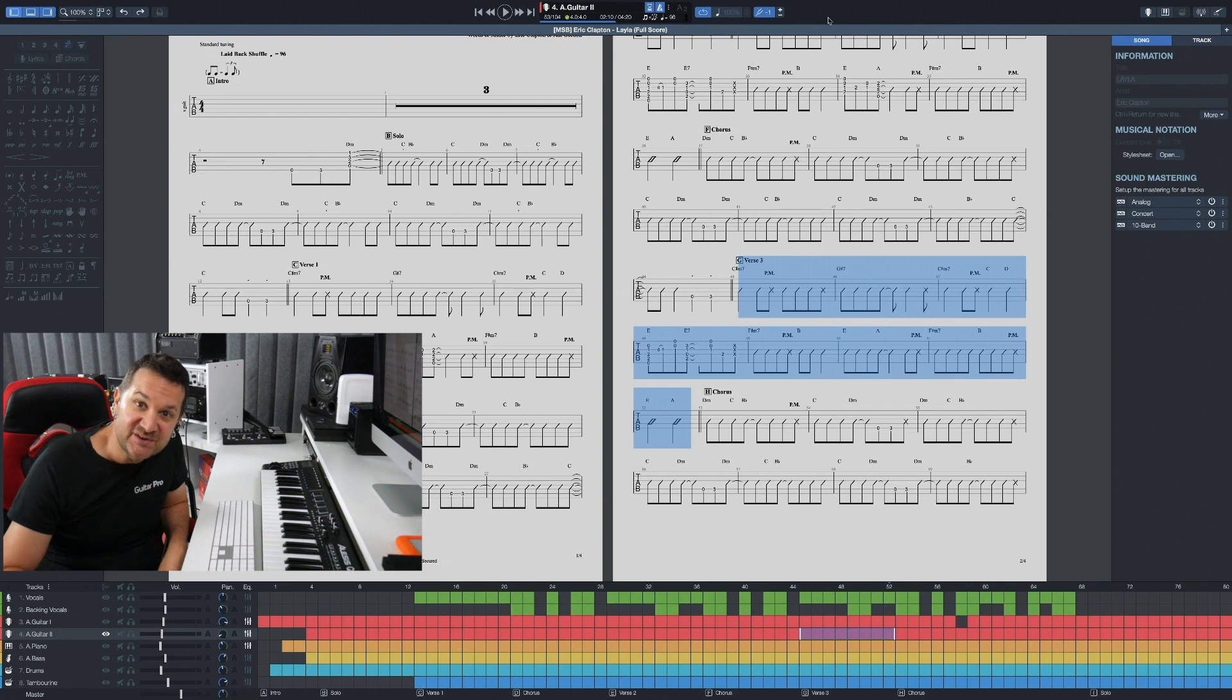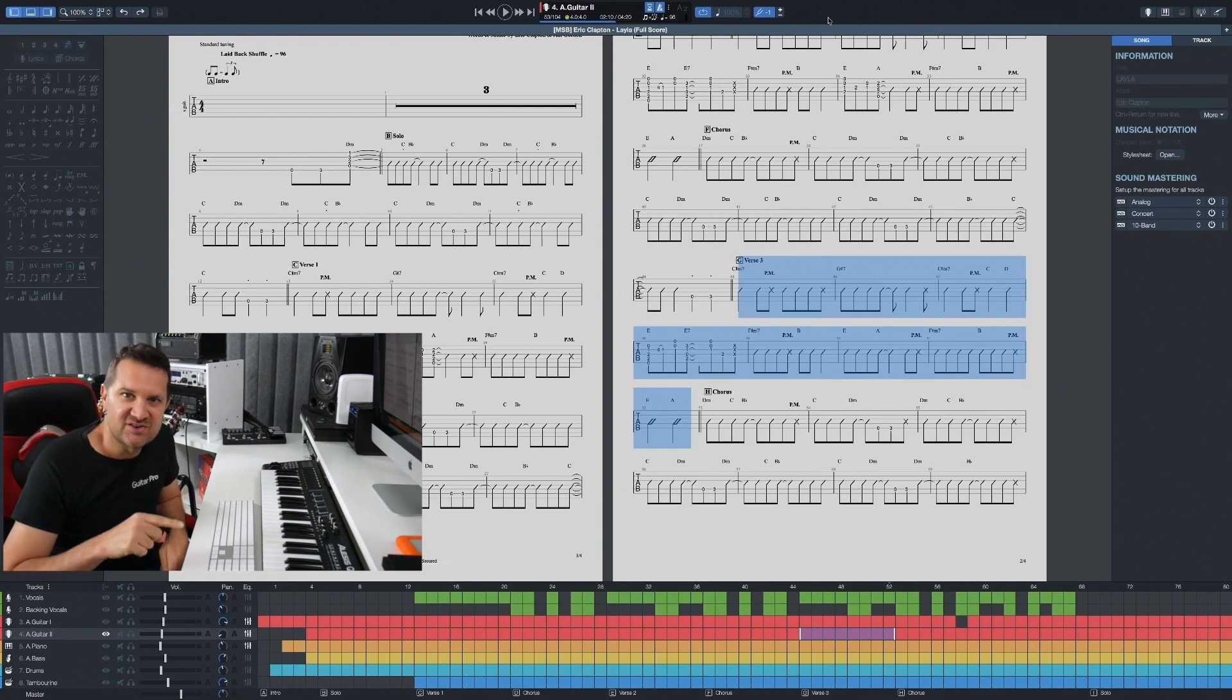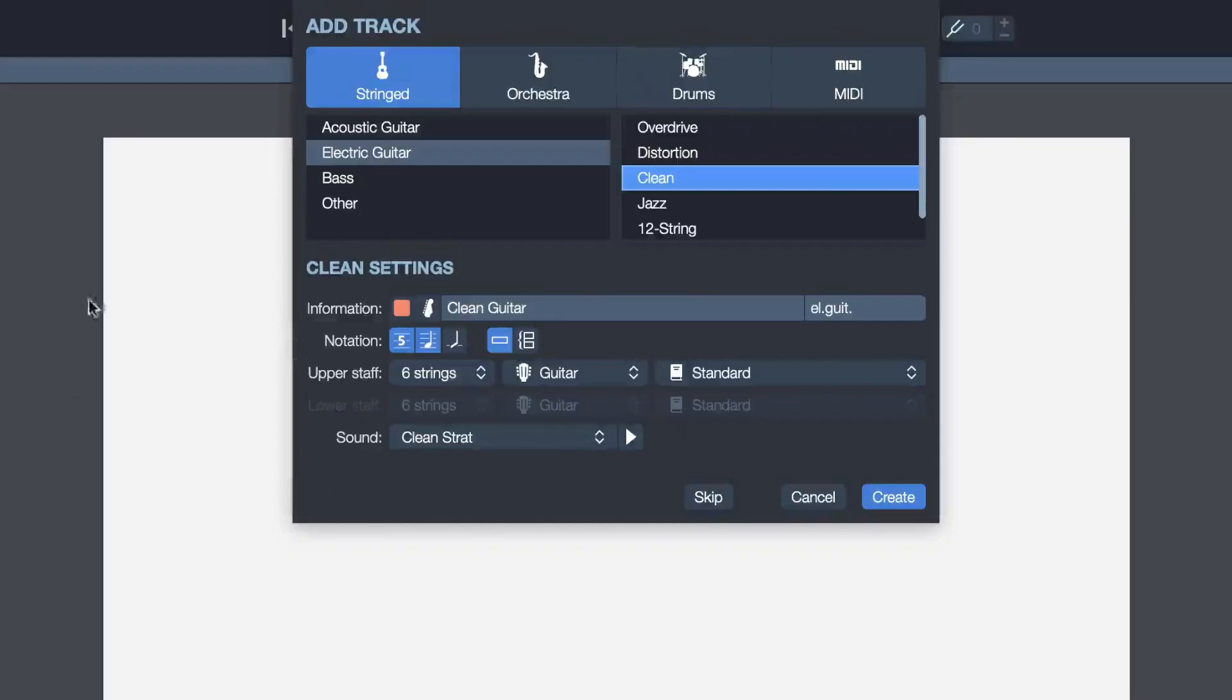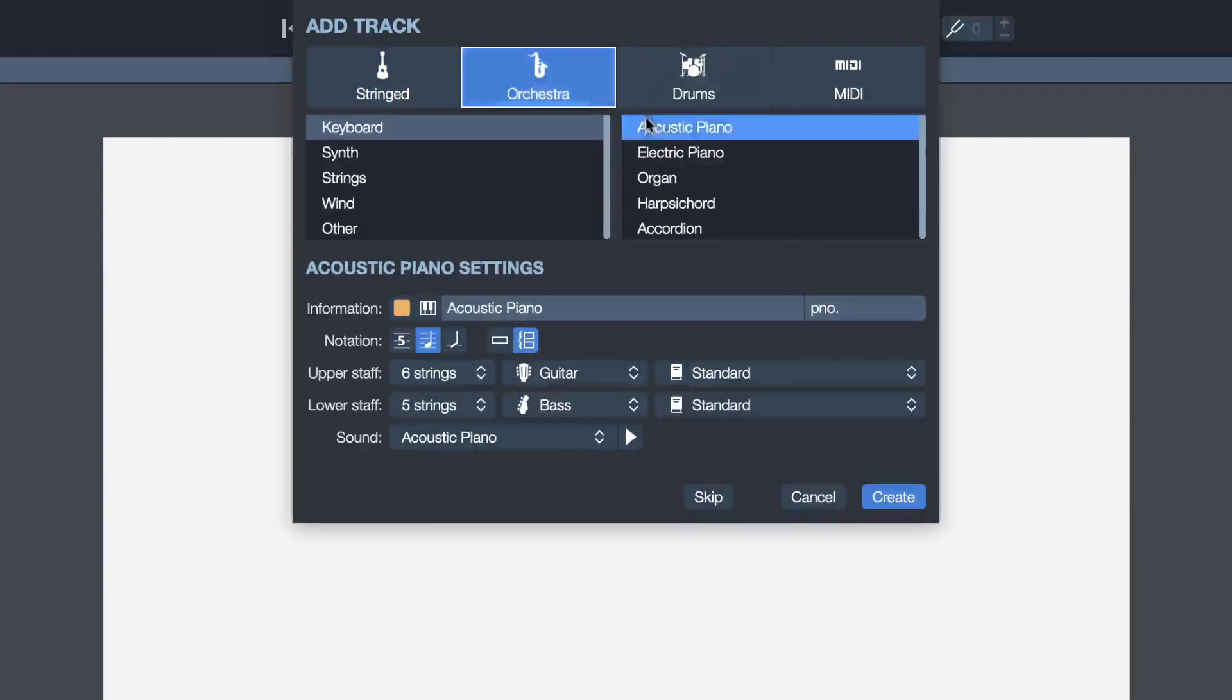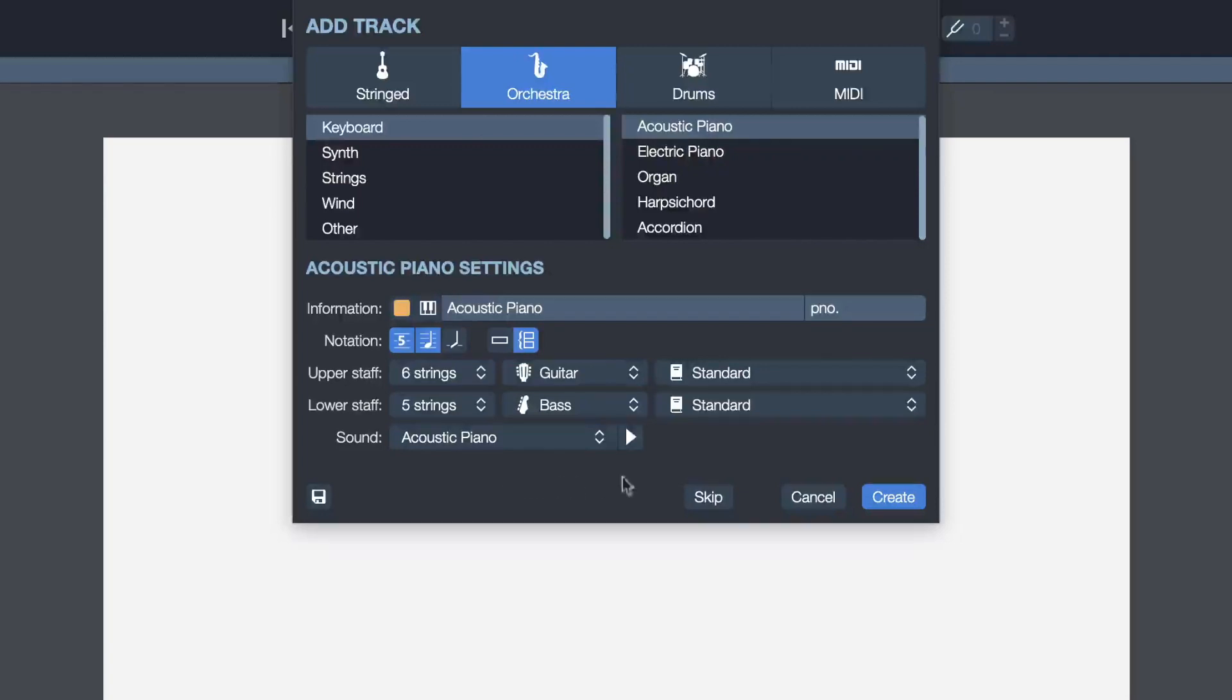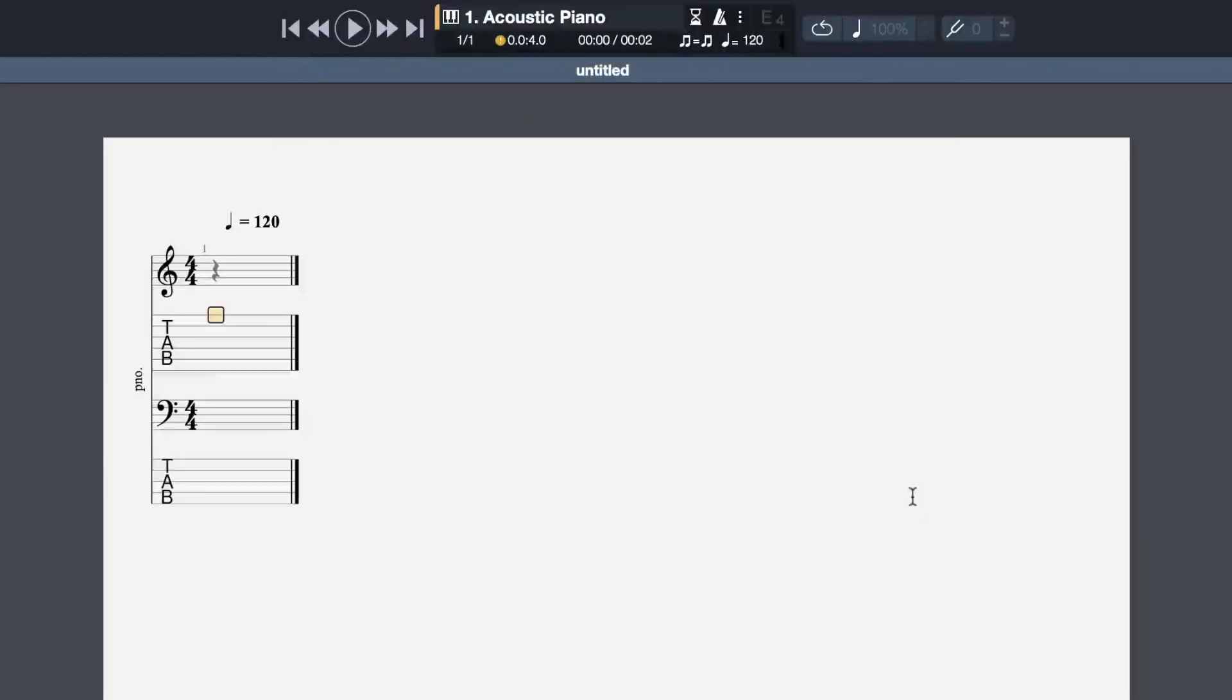For our first track, we're going to add a piano, which is found under the orchestra instruments. Here's the acoustic piano. And because I'm a guitar player, I'm still going to show the tabs because I'm going to show you how we can enter non-stringed instruments with a tab. I'm going to create this track. Here's my piano.